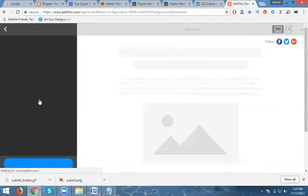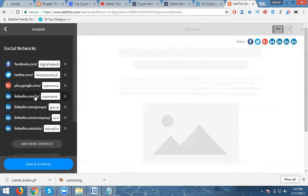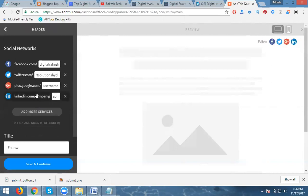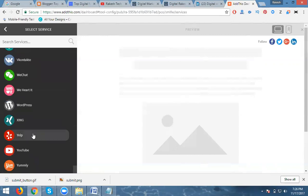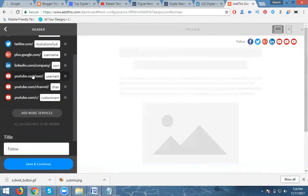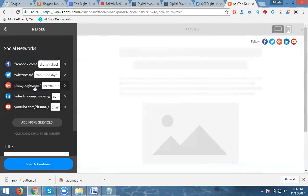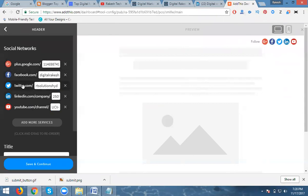For Google Plus I am leaving it blank. For LinkedIn, it is a profile or group — I don't need the profile or group, I'm adding my company page. For YouTube, there are options: user, channel, or content creator — I'm adding only the channel. So in total I'm adding five usernames: Facebook, Twitter, Google Plus, LinkedIn, and YouTube.